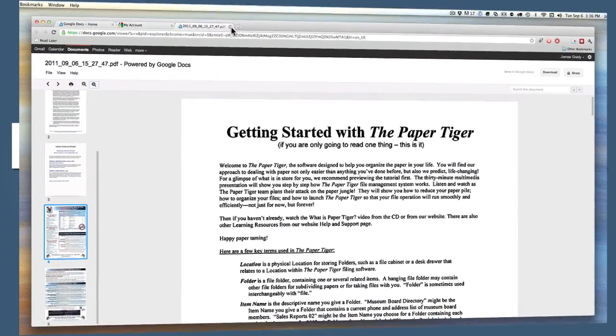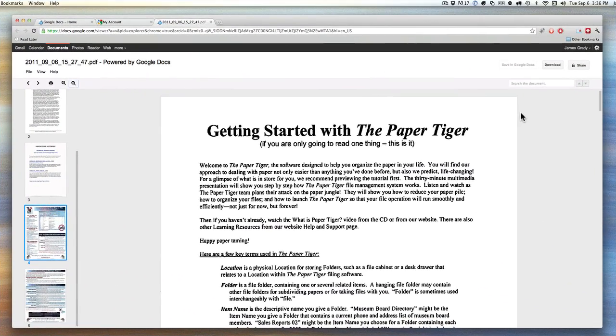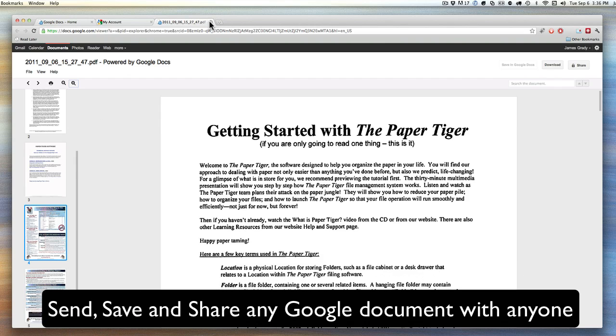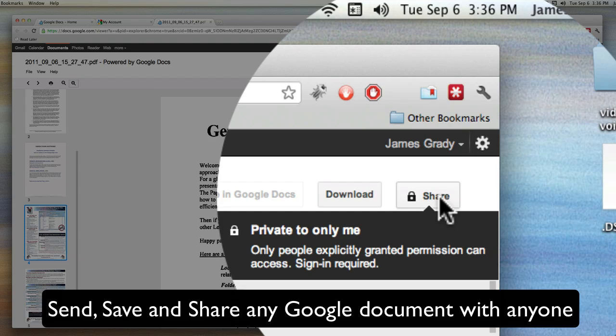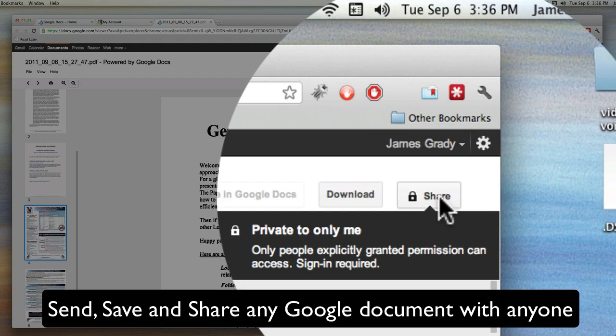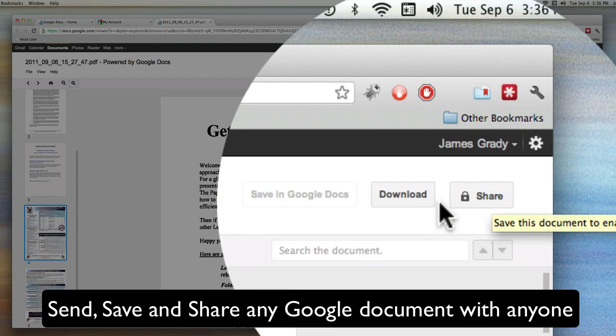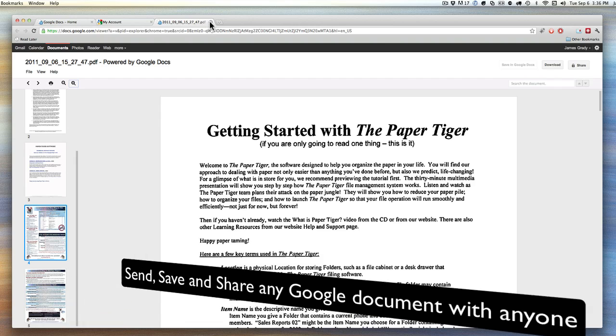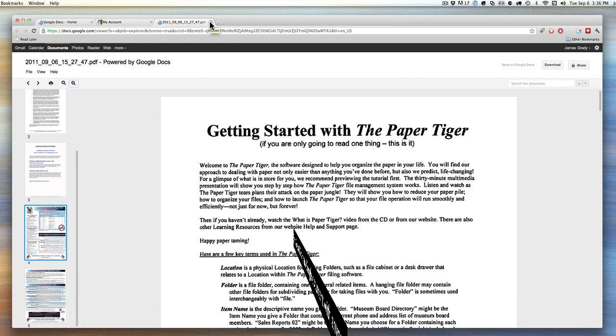You can do a lot of different things with the document once you have it up. You can share this document. You can easily click here and share the document with other people and let them look at it, manipulate that document, add things to it, whatever.